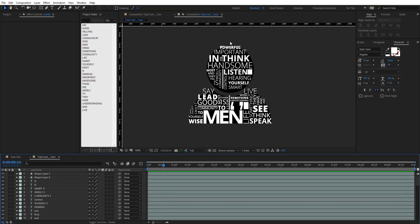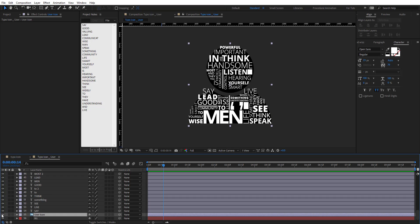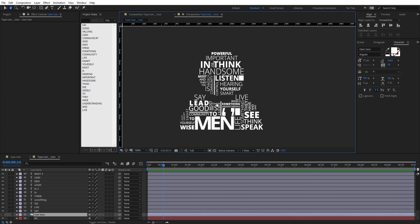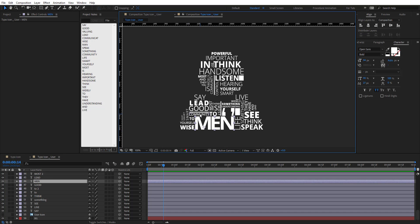We have the words taking the shape of the user icon. Let's turn off the user icon layer. Now the next step is to animate these words. We're going to pick some words that are in different sizes to highlight.